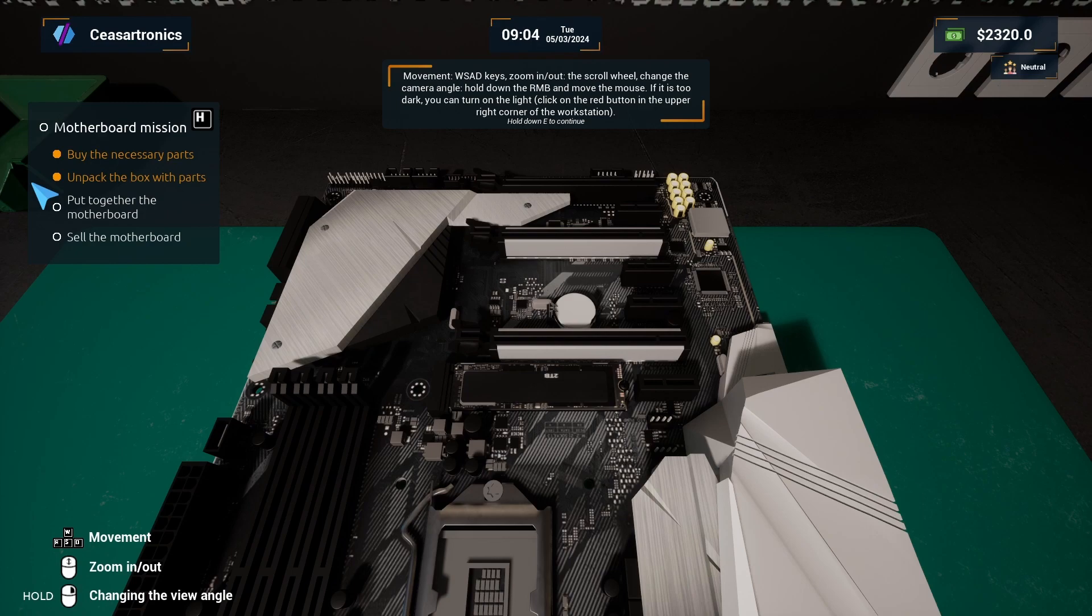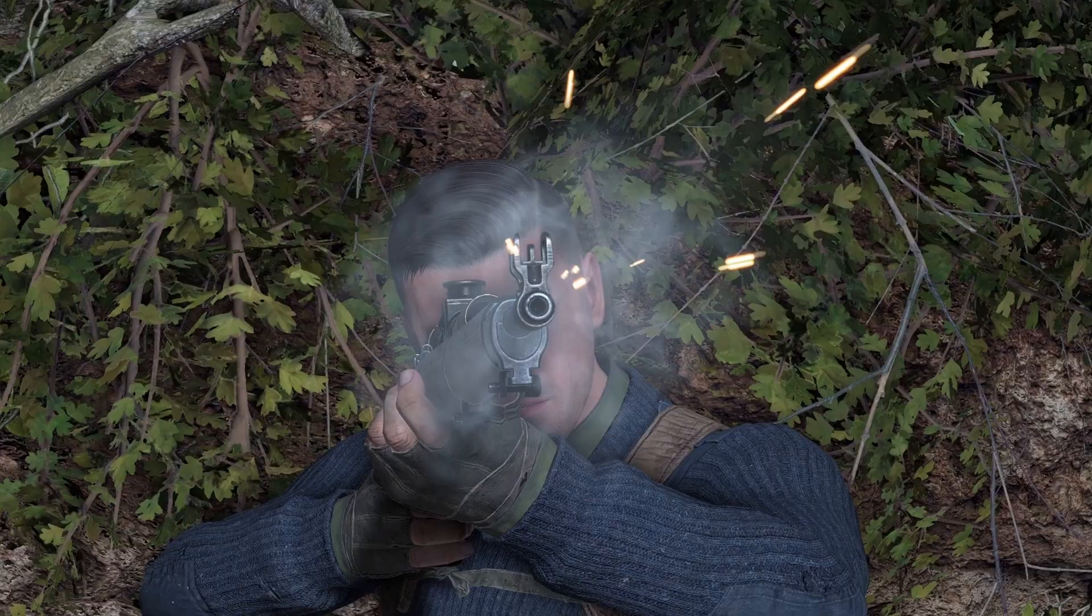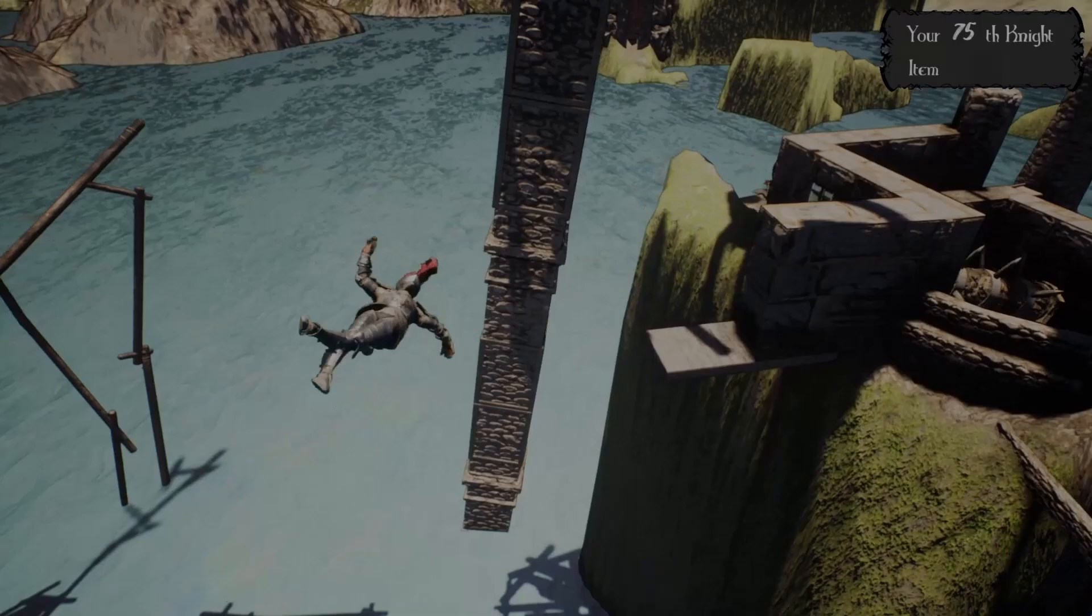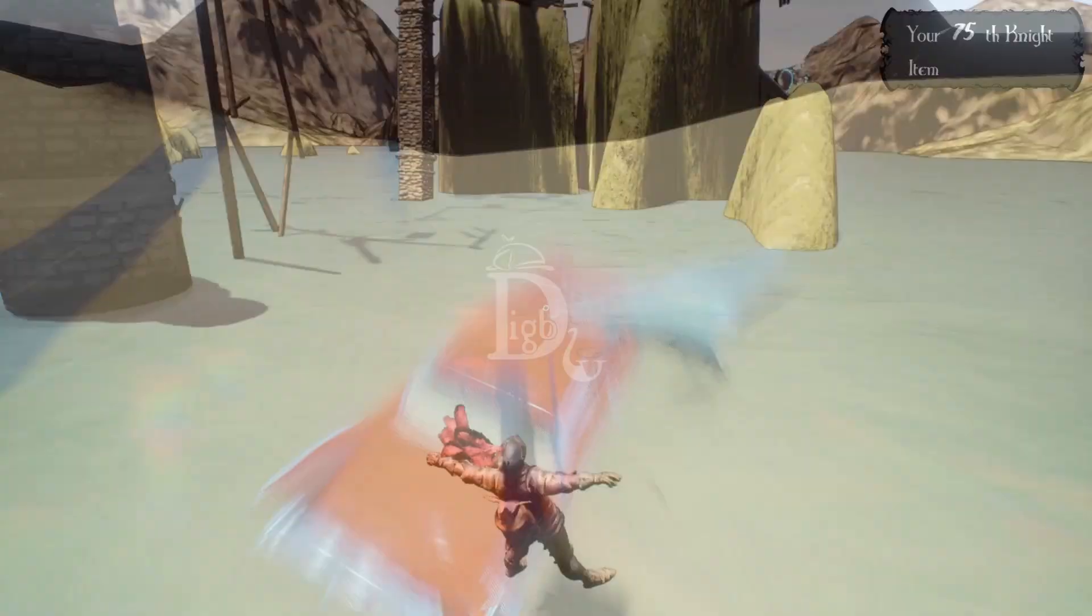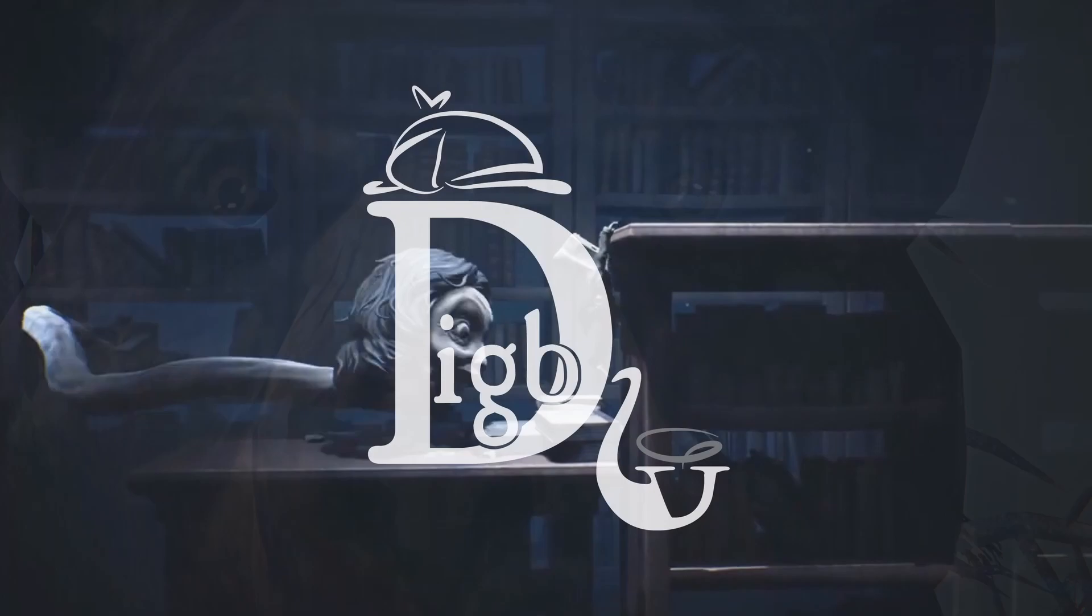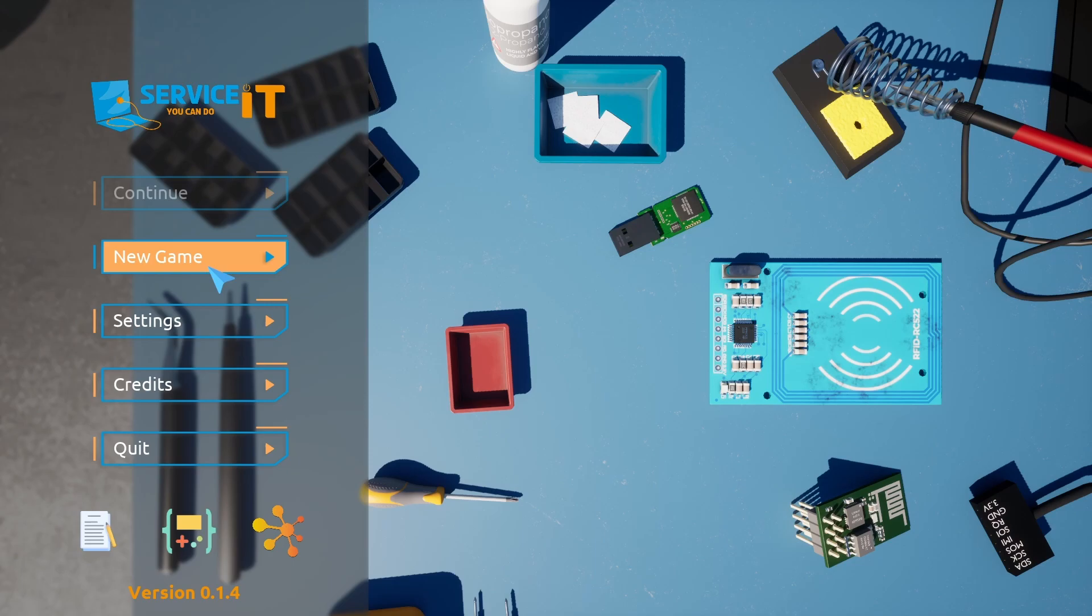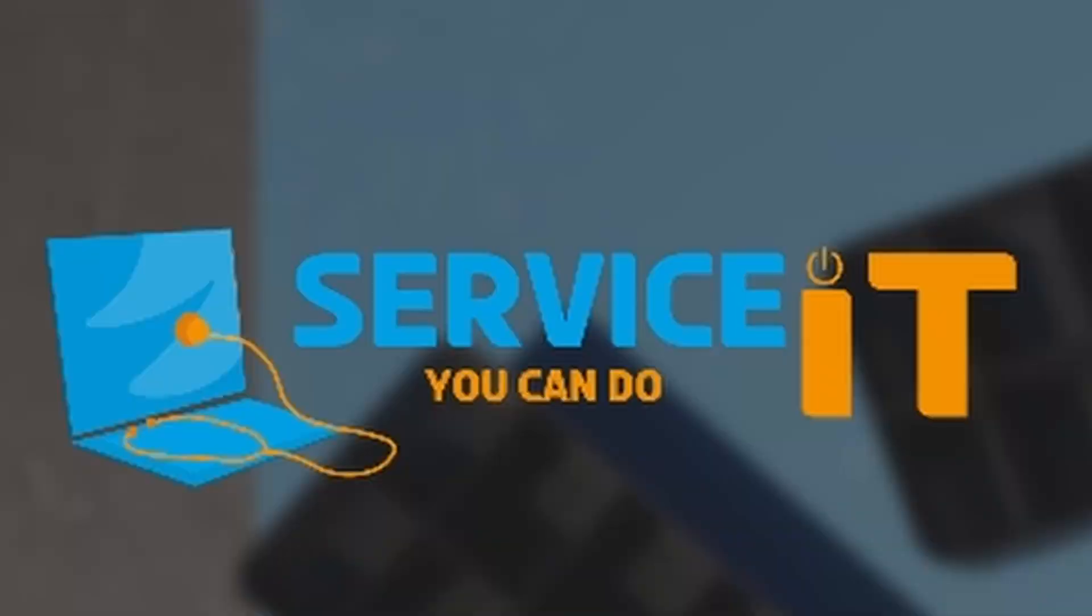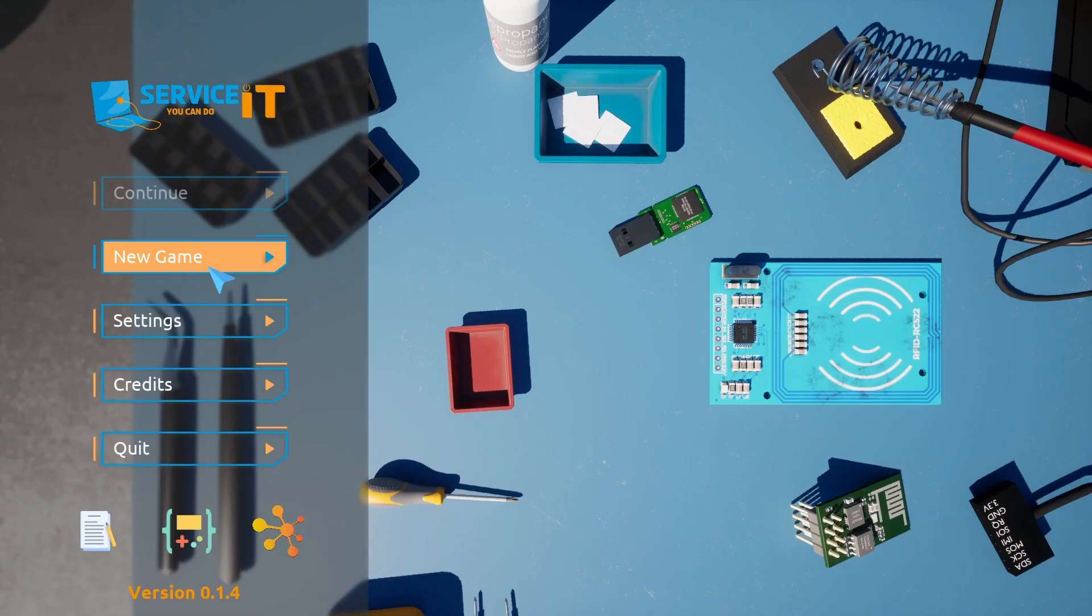That voice is getting sexier by the minute. Well, hey everybody, thanks for stopping by. I am Digby and today we're going to be checking out a game called Service IT. Before we get started, I want to say a huge thank you to the devs who offered me a key to this game so I could check it out. It definitely caught my eye because I am interested to see if you can actually make doing this kind of work fun.